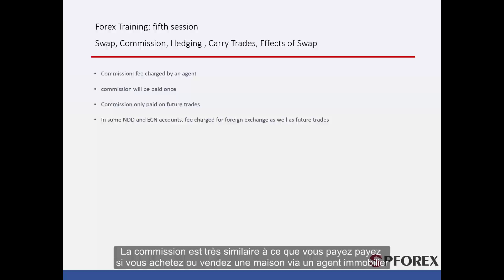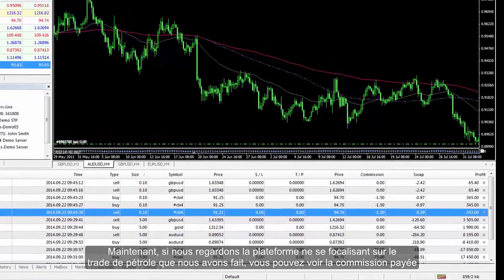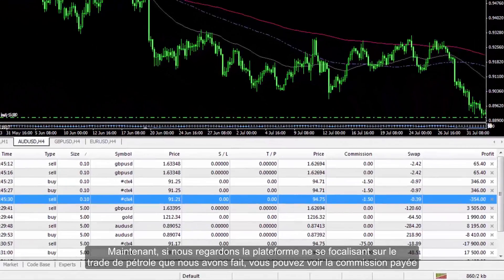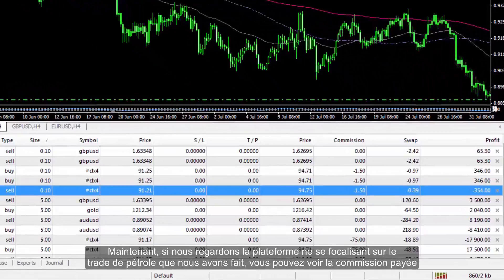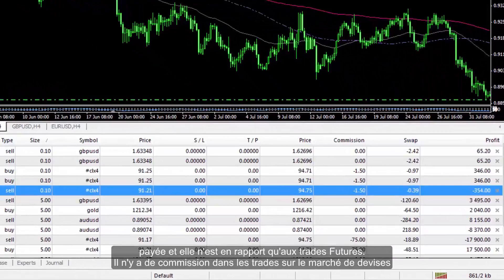Commission is very similar to what you would pay if you were buying or selling a house via a real estate agent. Now if we look at the platform, if you focus on the oil trade that we have made, you can see commission was paid and it was only related to the future trades. There was no mention of commission in the foreign exchange trades.